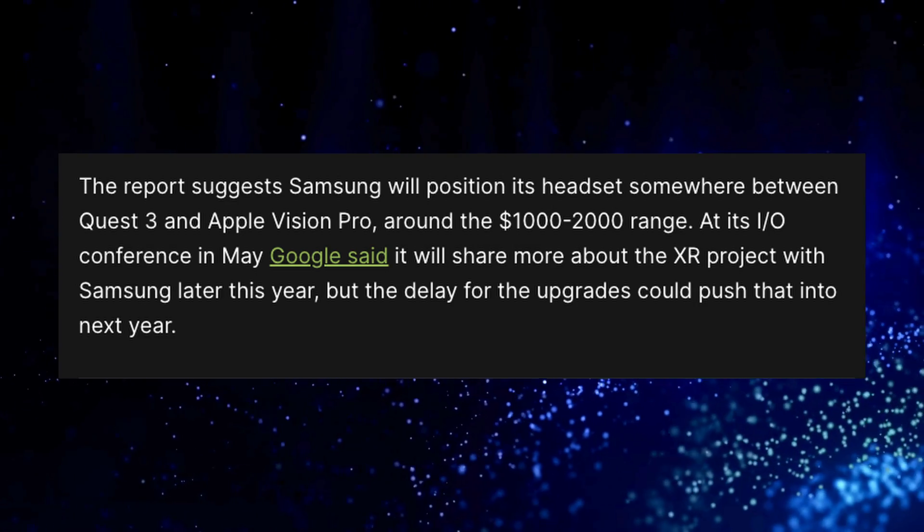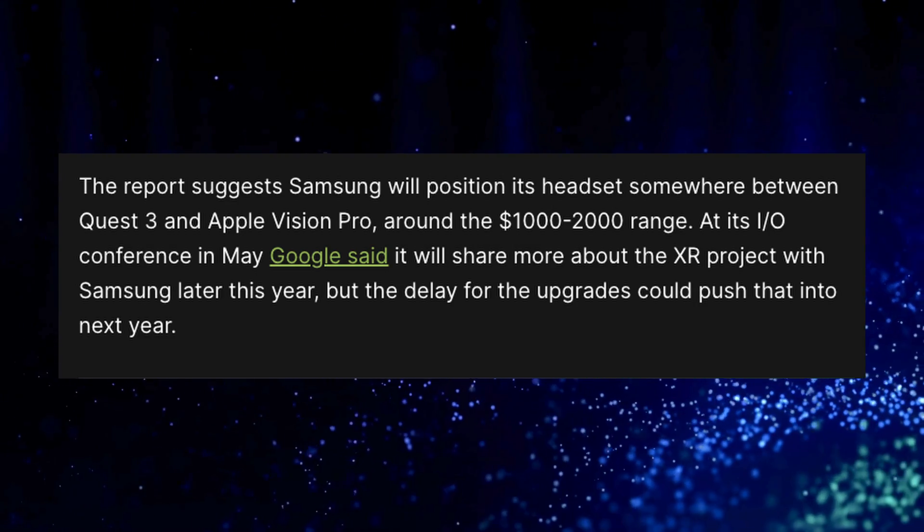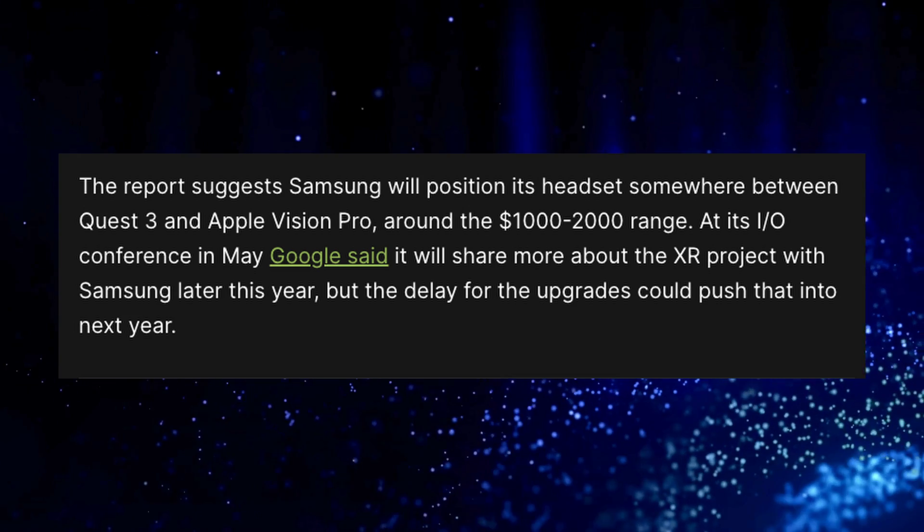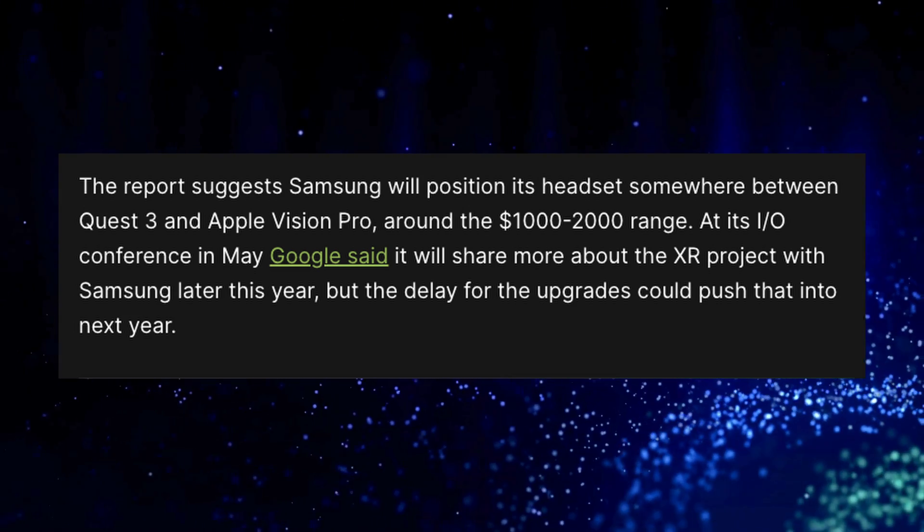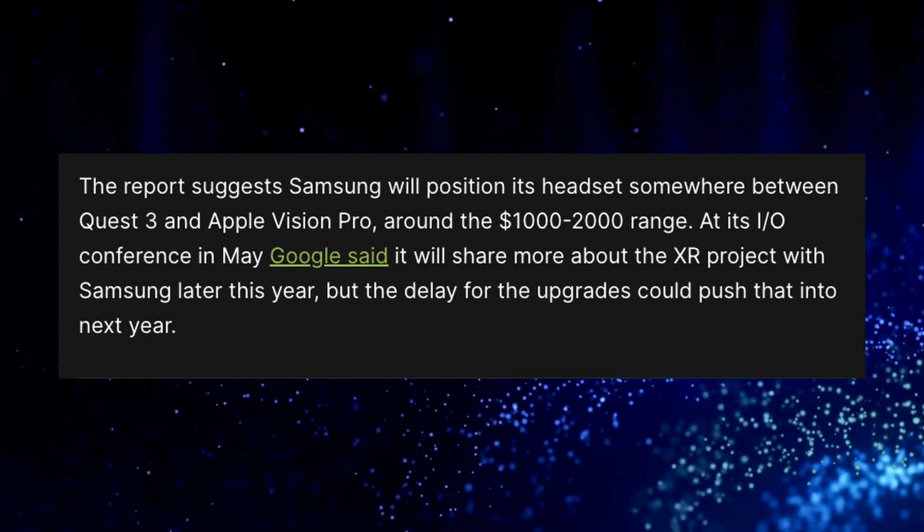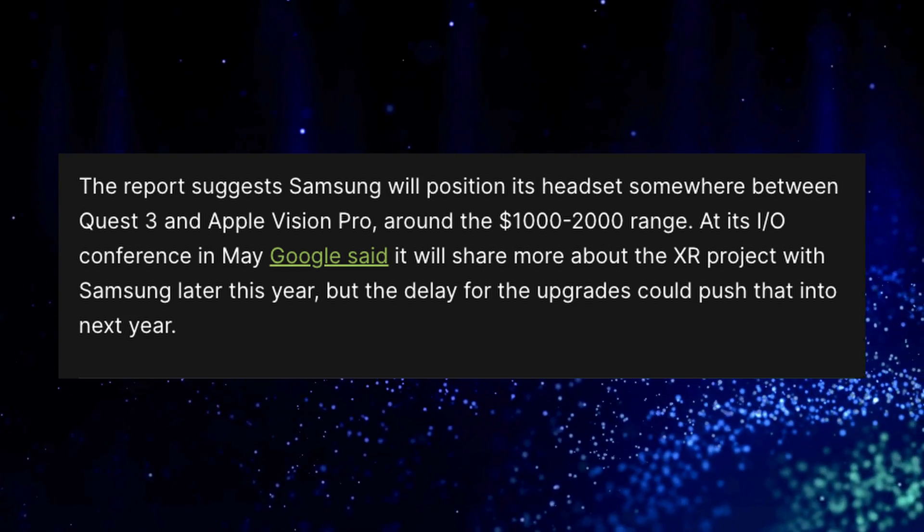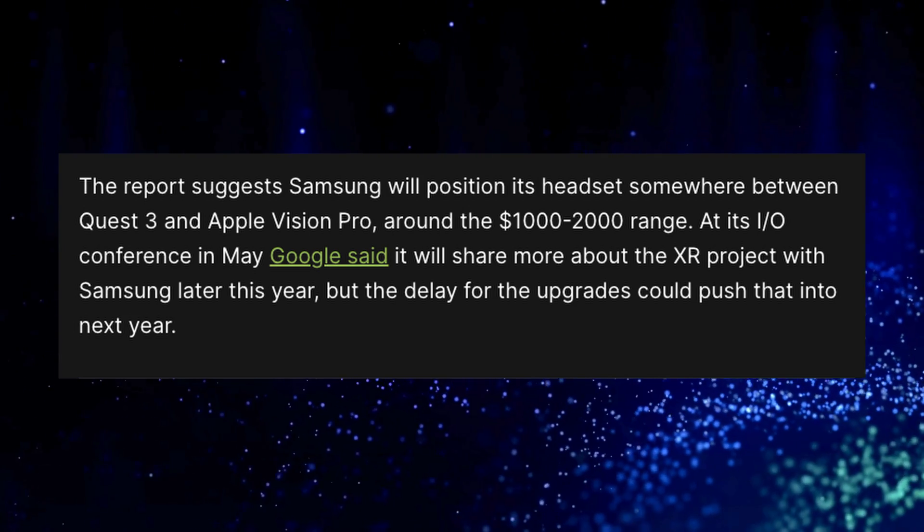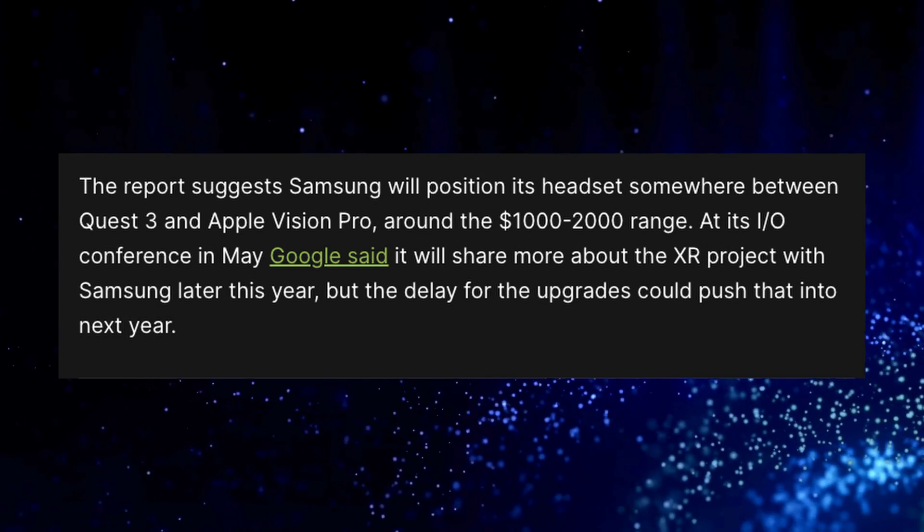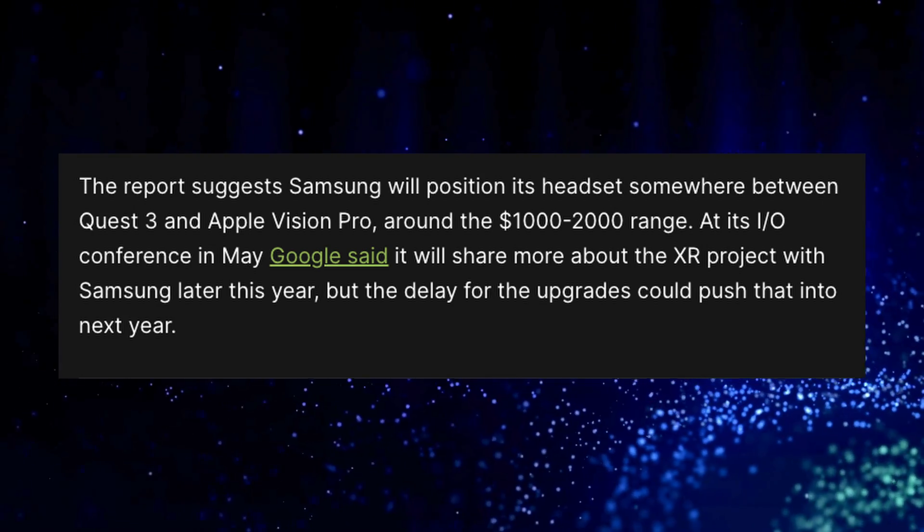Reports state the price will be somewhere between the Quest 3 and the Apple Vision Pro, probably between $1,000 and $2,000. Even at $2,000, it's still $1,000 to $1,500 cheaper than the Apple Vision Pro.